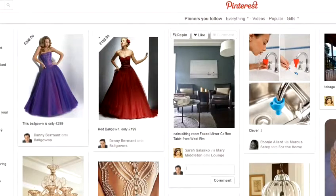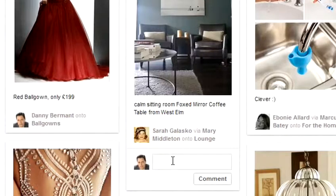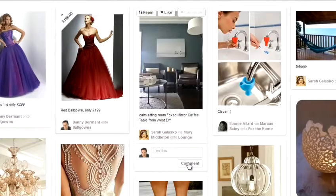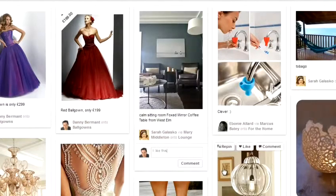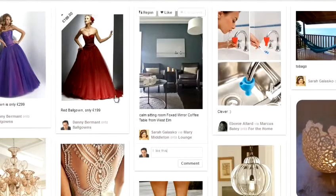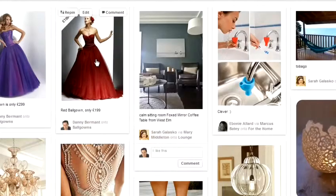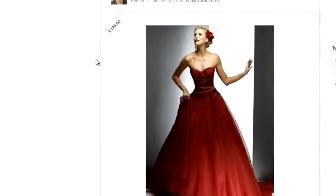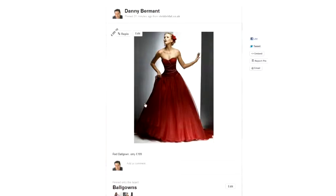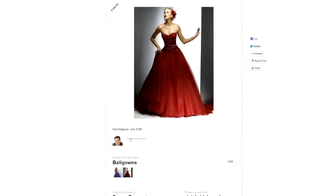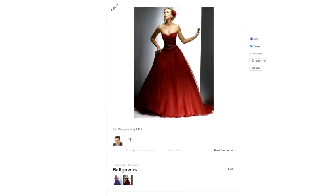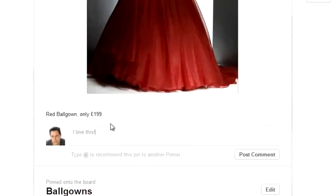If you do that on the home screen, for example, all you have to do is simply type in the comments and click on the comment button. The other way is to actually click on an image so it's full size, and then you'll see you've got a lot more space. Scroll down, say what you want to say, and then click on post comment.